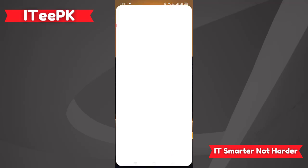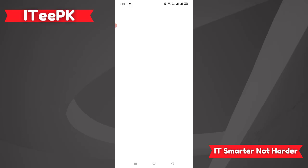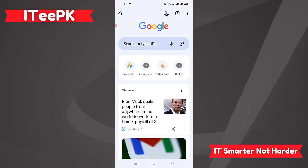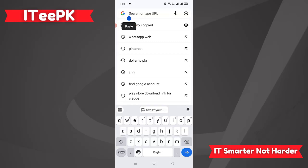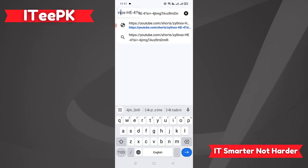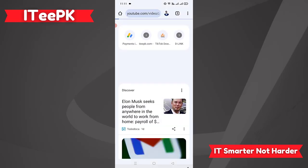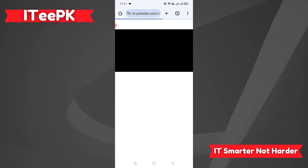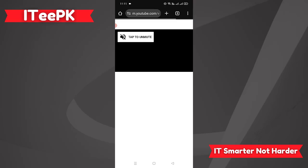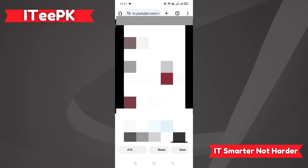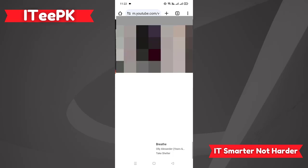Now let's open the browser and paste this link. You can use any browser you normally use — the process will be the same. In this link, we have to edit the word 'shorts' to the word 'video'. Now we are ready to click next. This will show us the short as a regular video on YouTube.